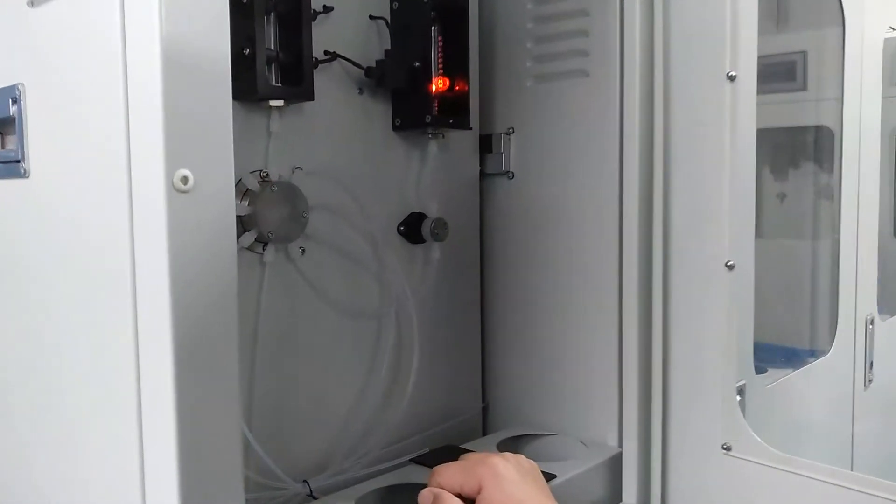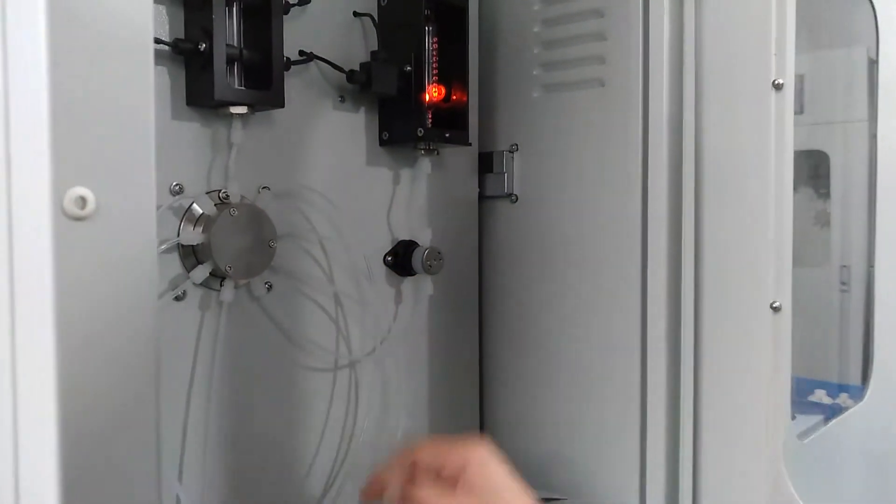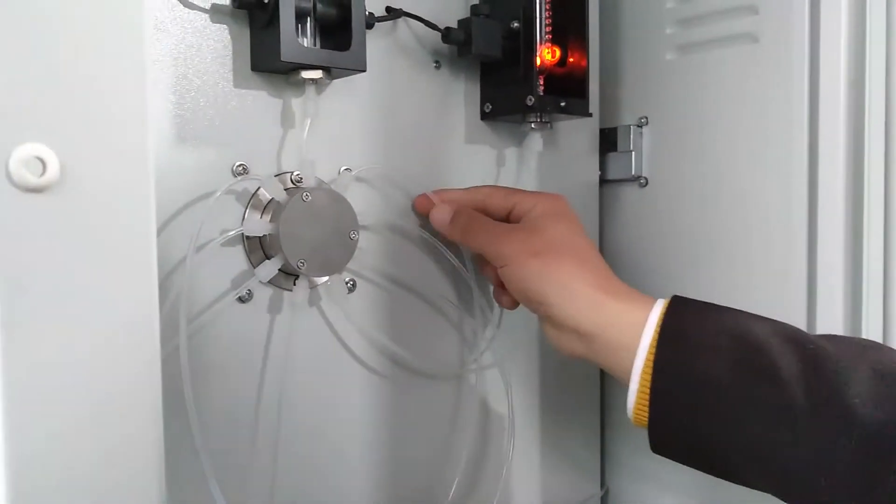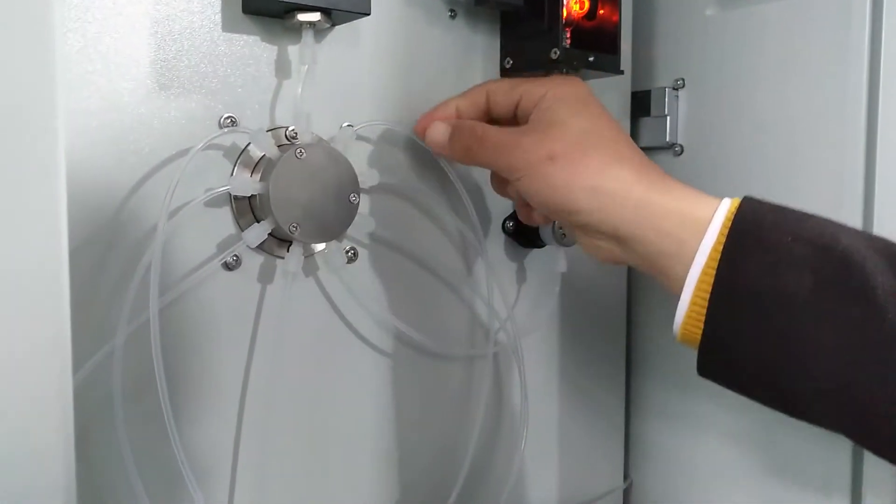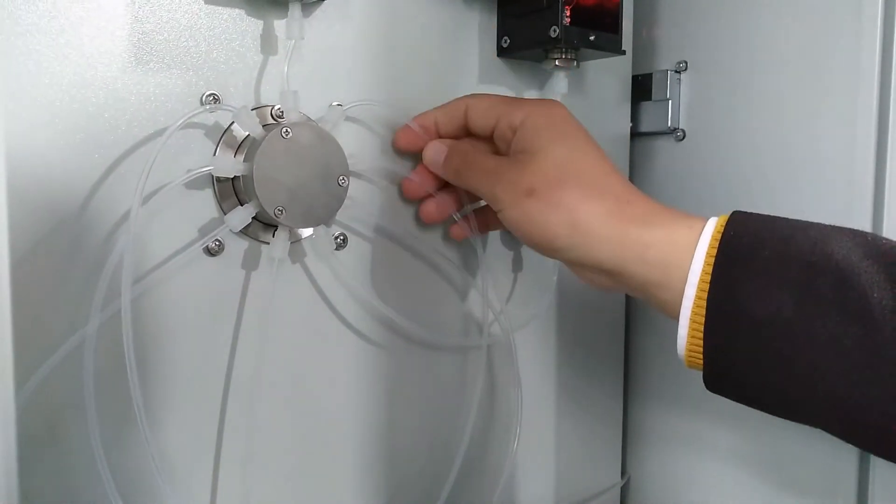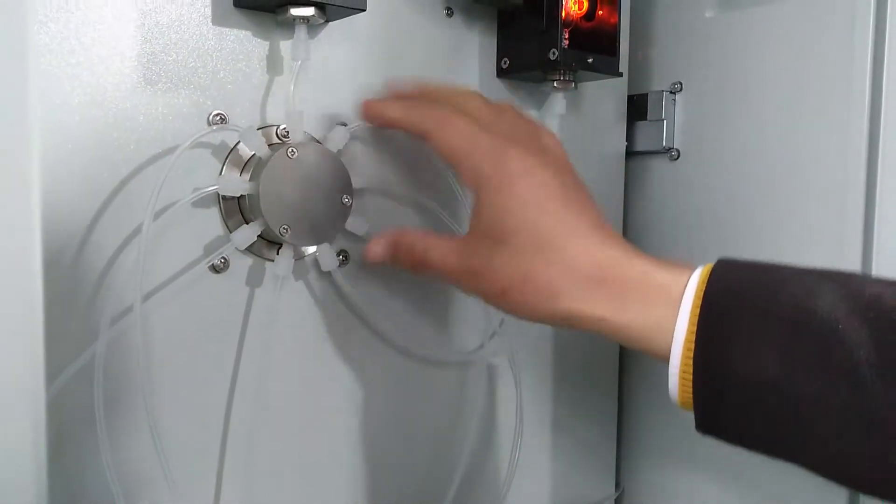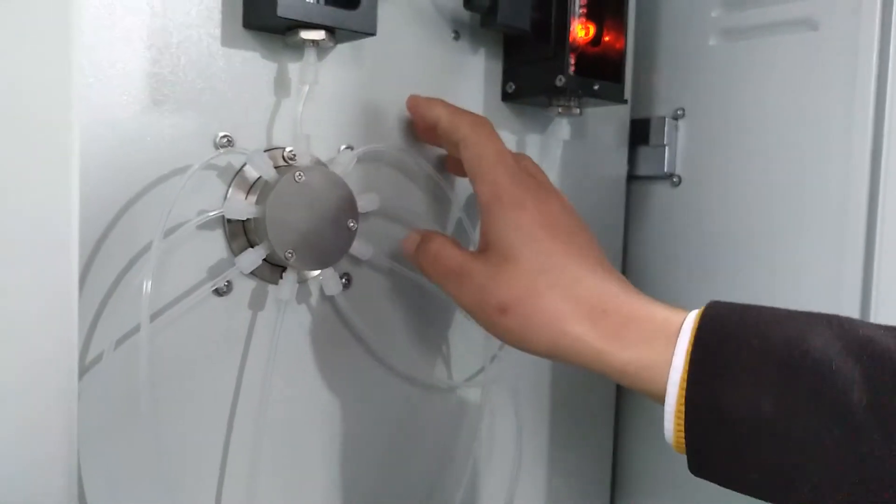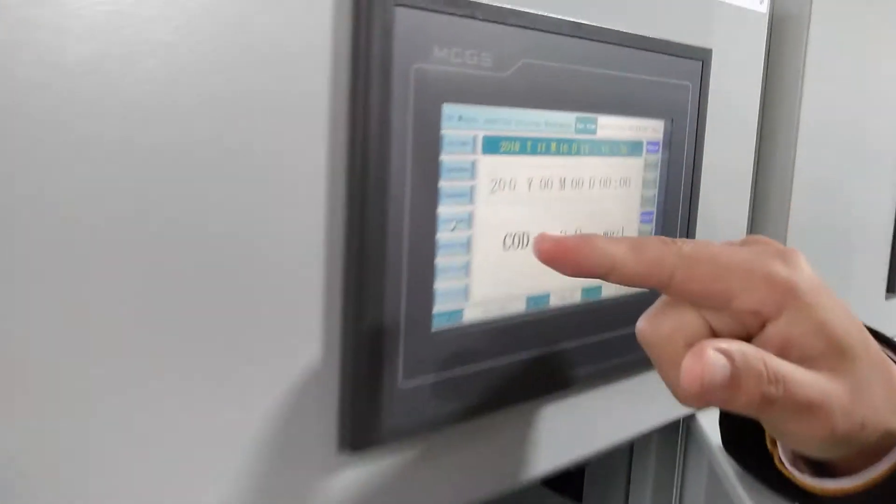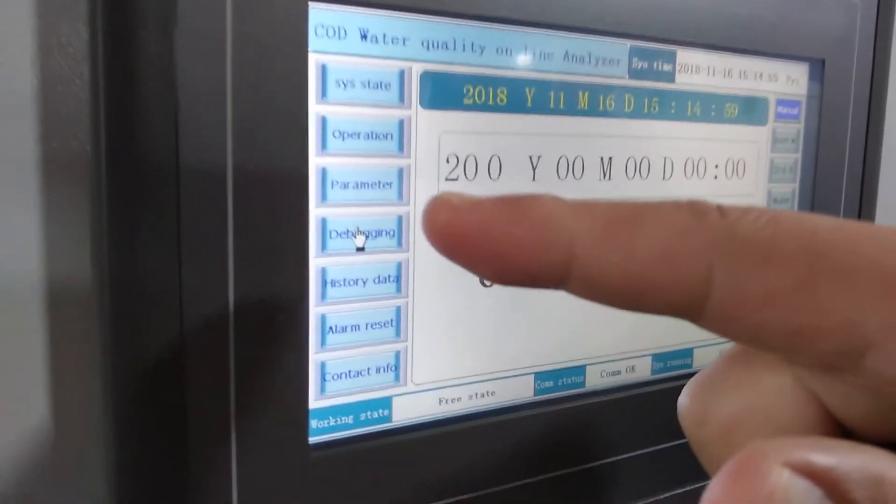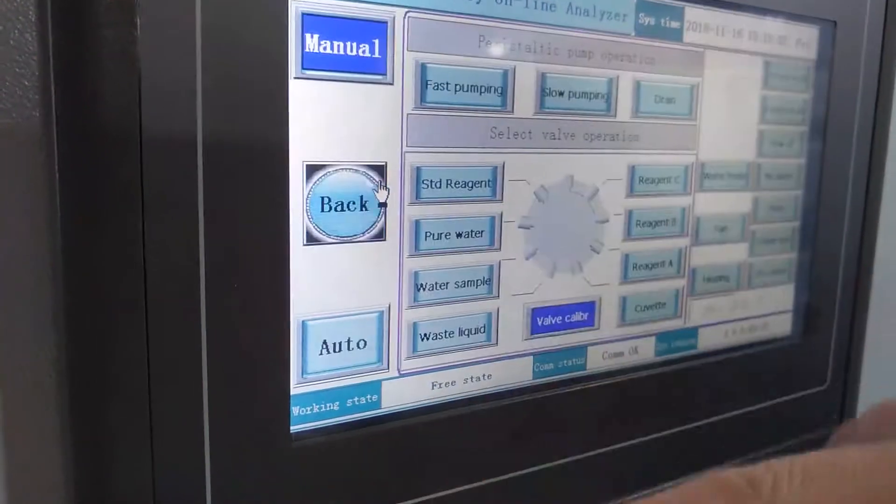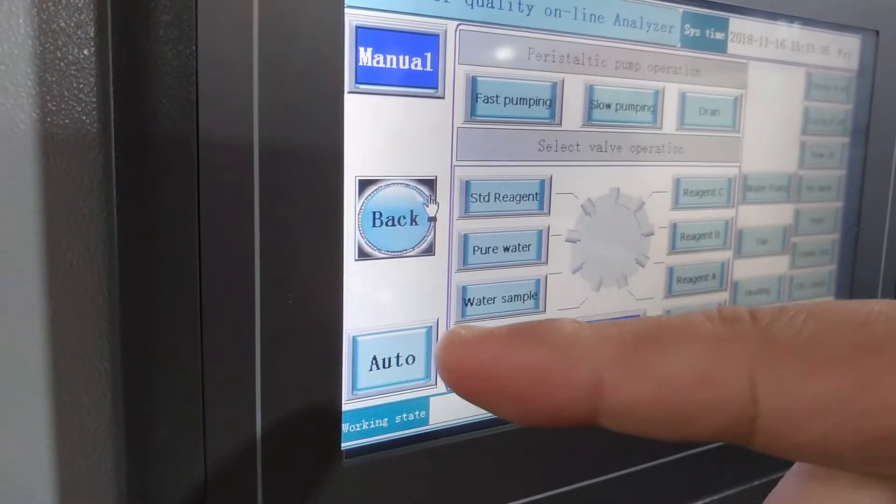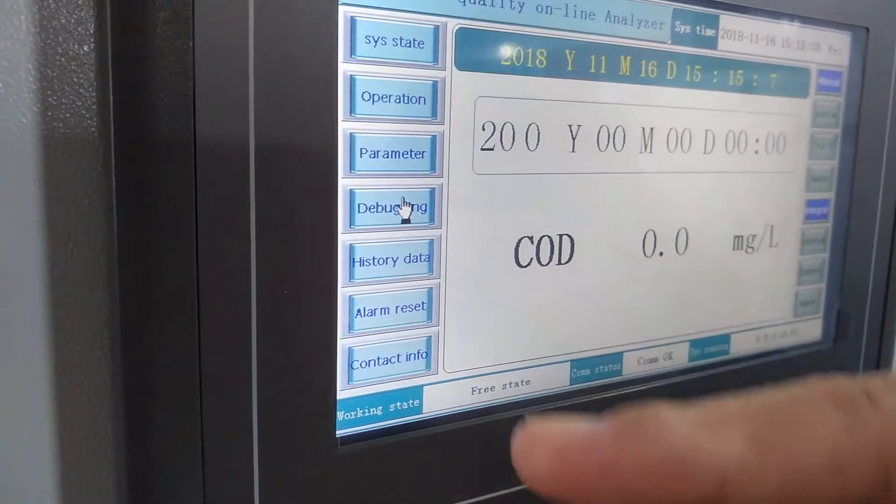The first step before the calibration, you should ensure the pipe is filled by the liquid. Must be filled by liquid. Then, second step, press debug. Change it to auto. Then press back.